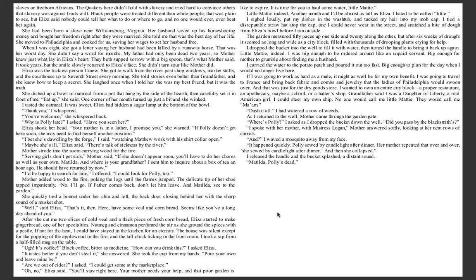The garden measured 50 paces up one side and 20 along the other. But after six weeks of drought, it seemed as long and wide as a city block filled with thousands of drooping plants crying for help. I dropped the bucket into the well to fill it with water, then turned the handle to bring it back up again. Little Maddie indeed. I was big enough to be ordered around like an unpaid servant. Big enough for mother to grumble about finding me a husband. I carried the water to the potato patch and poured it out too fast, big enough to plan for the day when I would no longer live here.